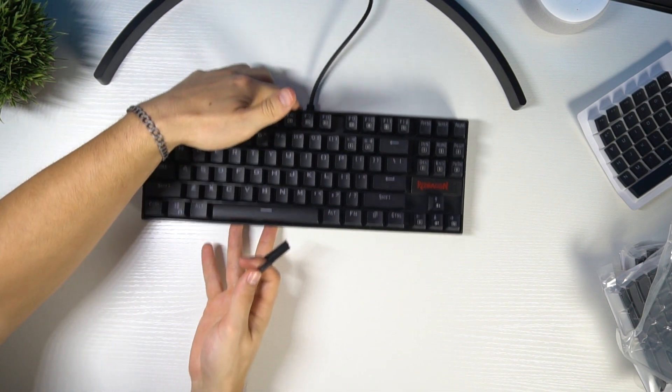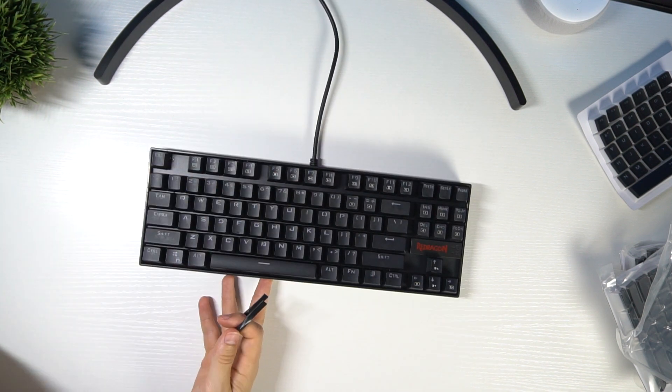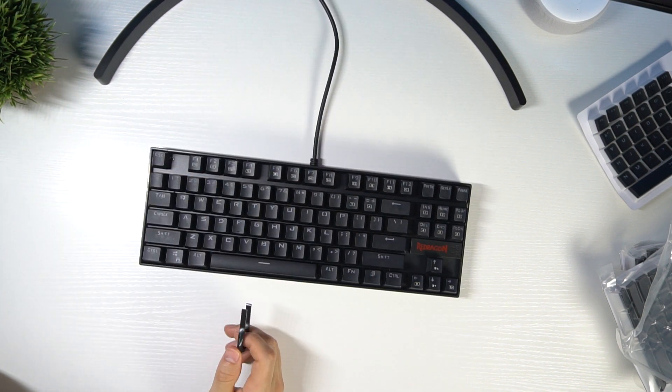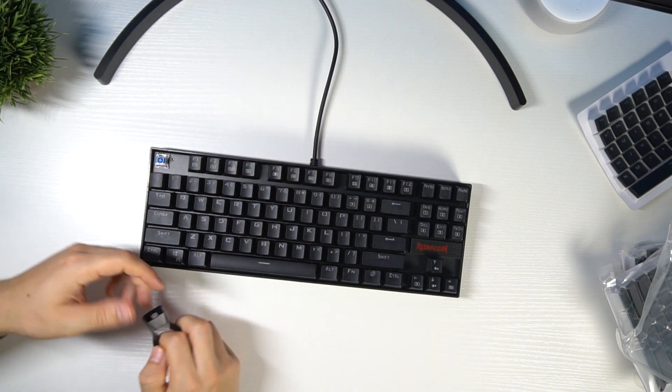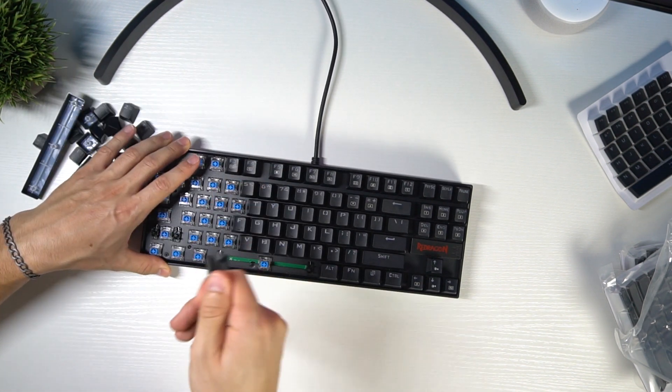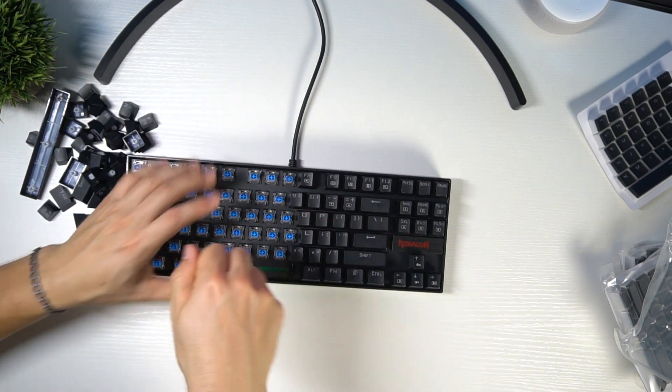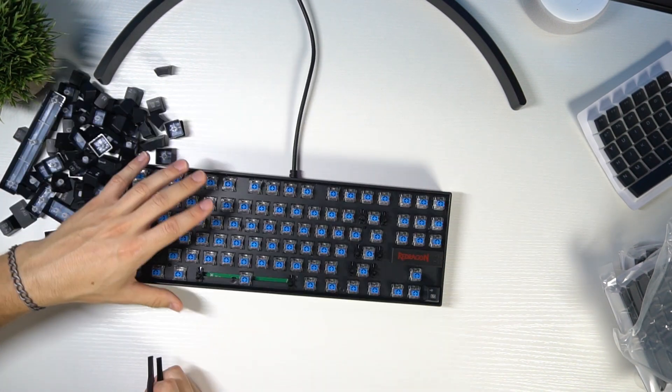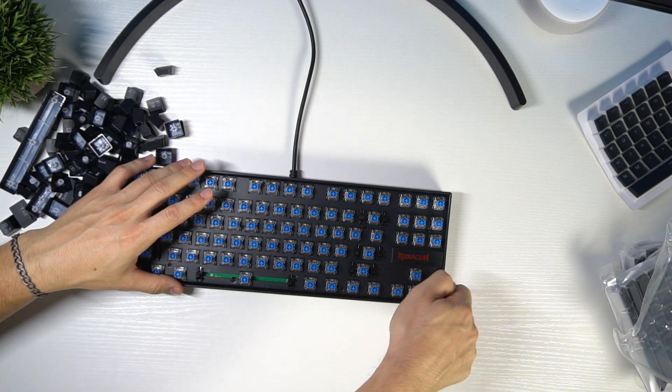Now is the grind. I'm just going to take off all of these keys. And finally, the last key.